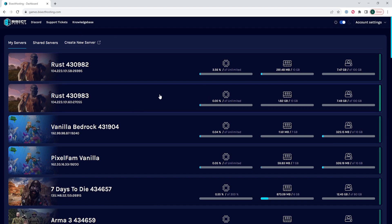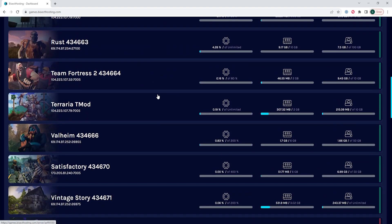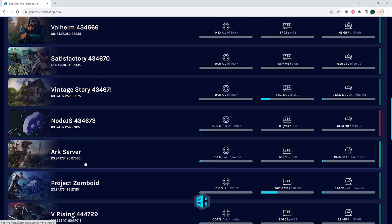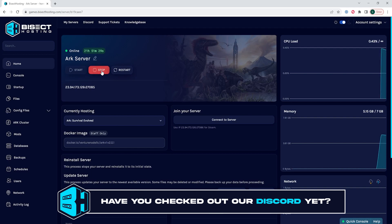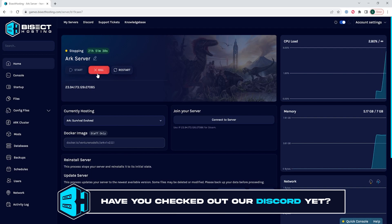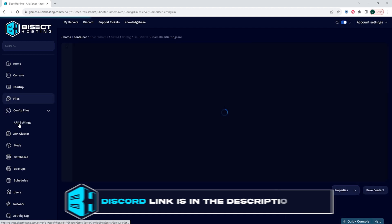First we're going to log into our Bicect Hosting games panel and choose our ARK server. We're then going to choose the stop button to stop the server. We're then going to choose the config files dropdown menu and choose ARK settings.